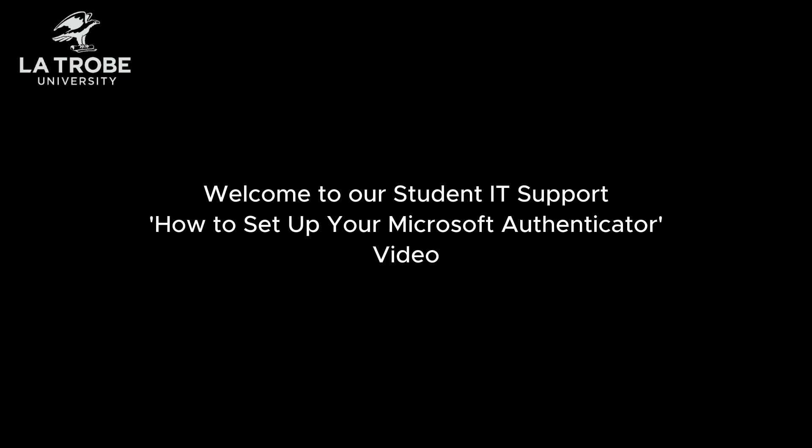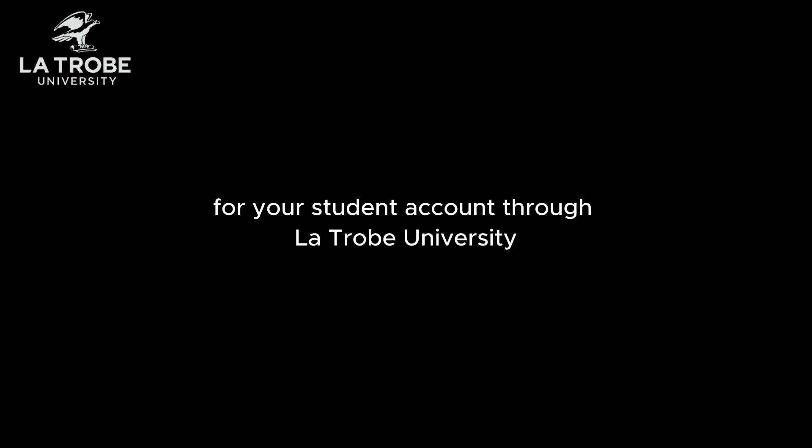Welcome to our Student IT Support How to Set Up Your Microsoft Authenticator video. In this video we're going to show you how you can set up your Microsoft Authenticator for your student account through La Trobe University.